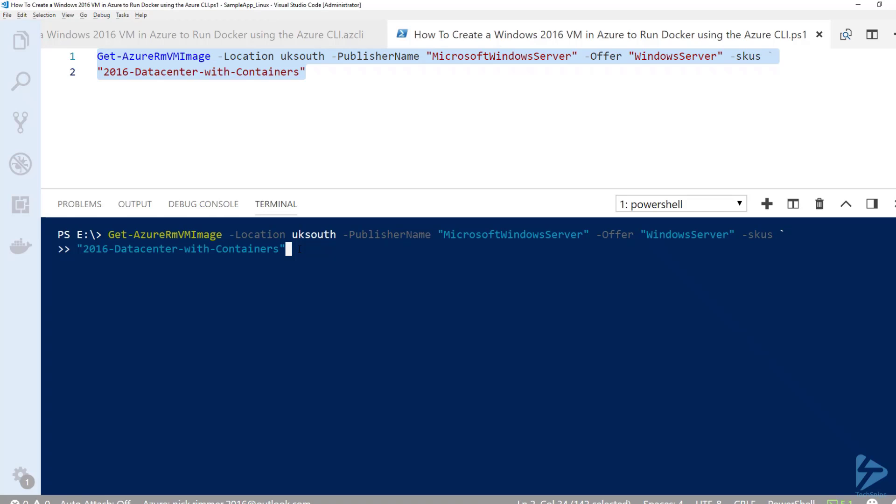If you want to get up and running quickly using 2016 and Docker, Microsoft supplies images in Azure with Docker pre-installed. These are quite handy. They update the images from time to time, so the first step is to actually find the image you want to use.